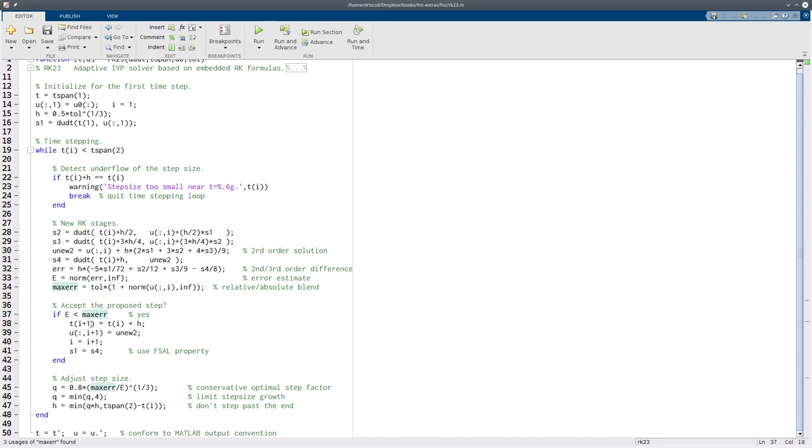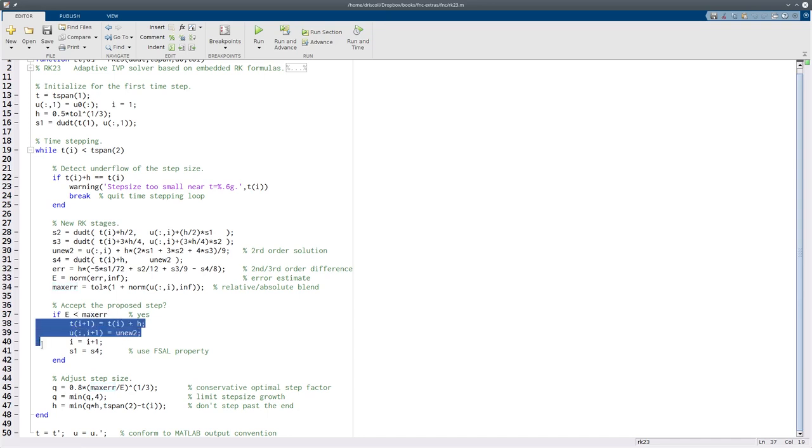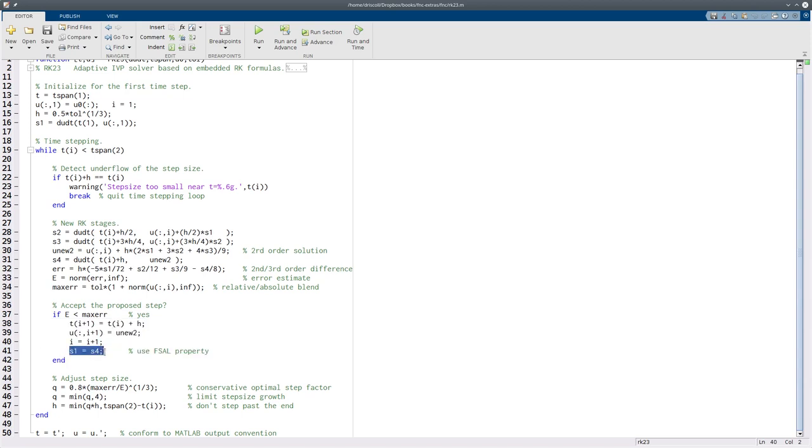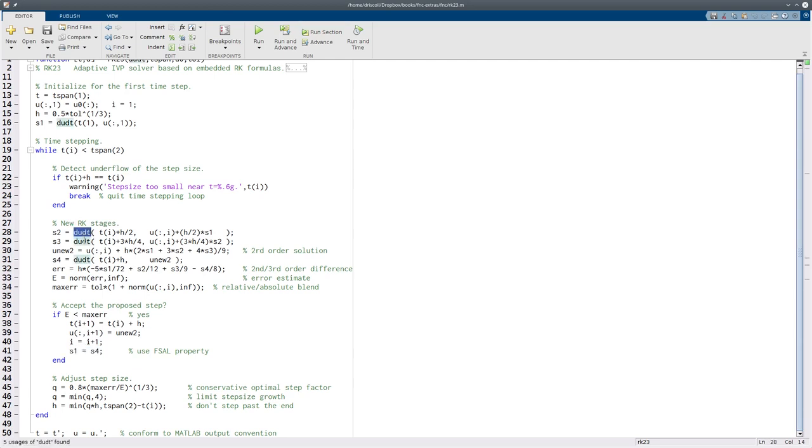So here's the big decision step. If the error is small enough, then we accept the value and move on. Now this last line here is the subtle savings in this particular method. So it so happens that the s1 stage, or the first stage of the next step, is identical to the last stage of this step. So I don't have to recompute the stage next time, I can just reuse. And so that's why it's really only three calls to du dt for each time step.